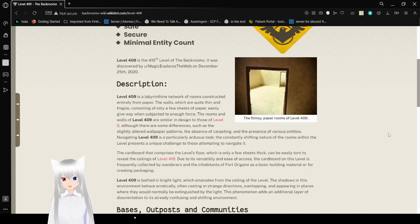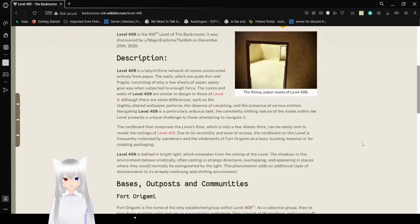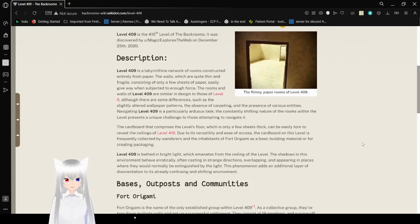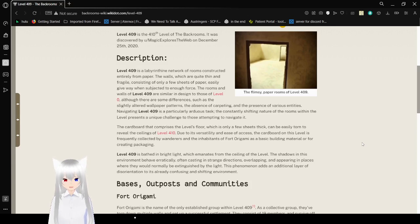Although there are some differences, such as the slightly altered wallpaper or patterns, the absence of carpeting, and the presence of various entities, navigating level 409 is a particularly arduous task. The constantly shifting nature of the rooms within the level presents a unique challenge to those attempting to navigate it.